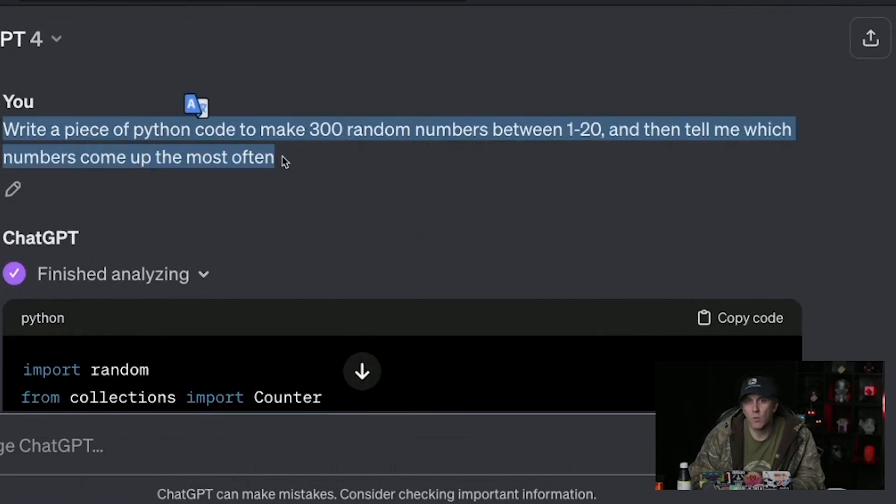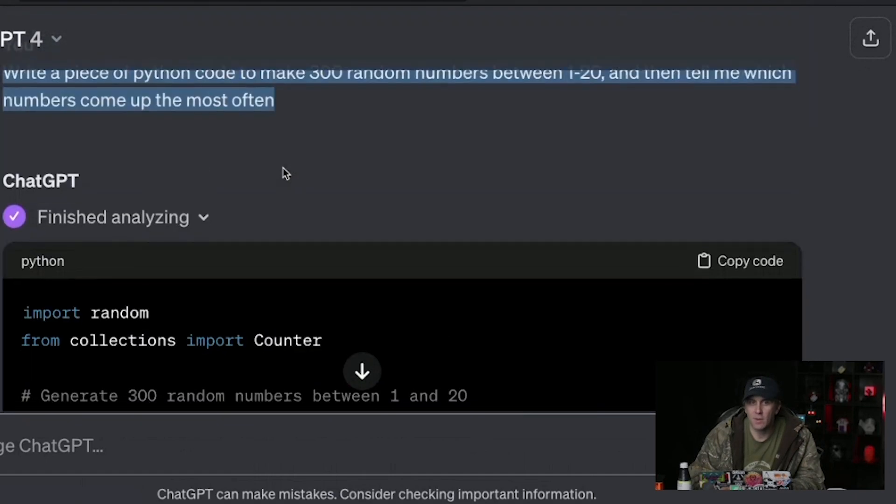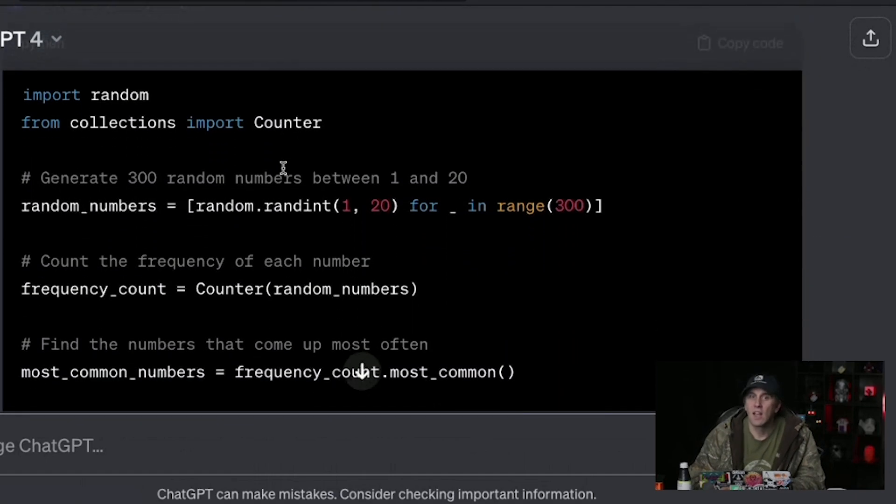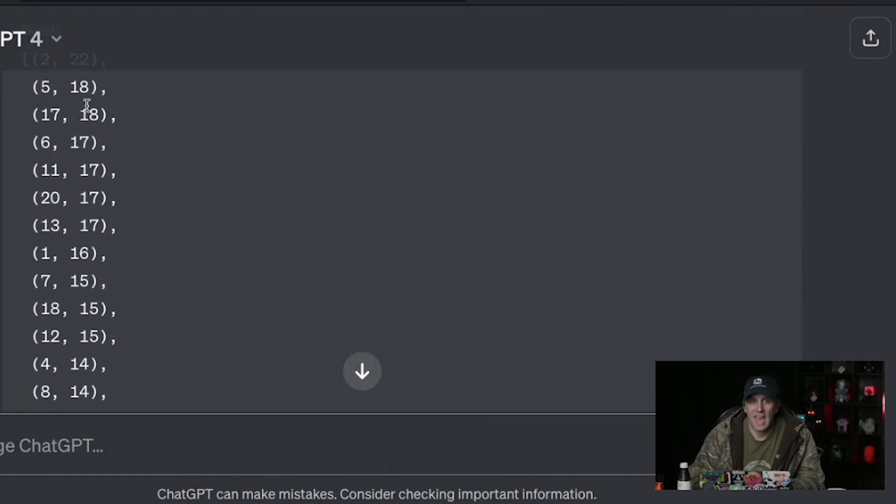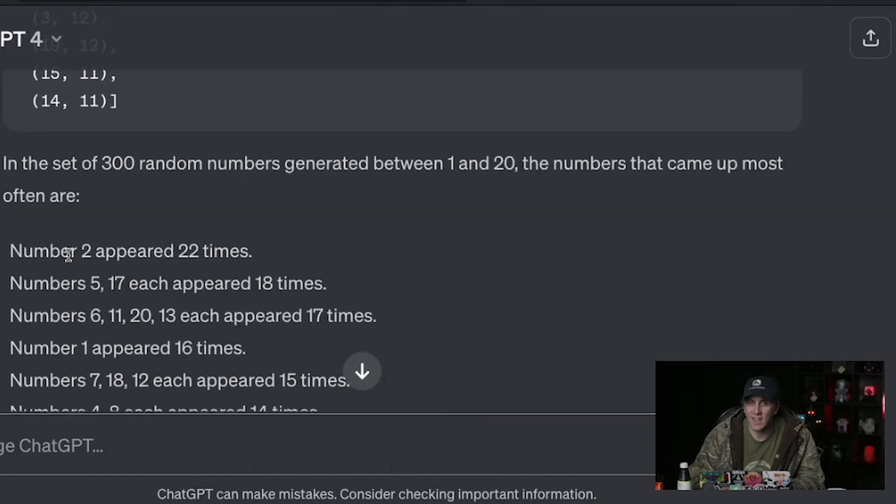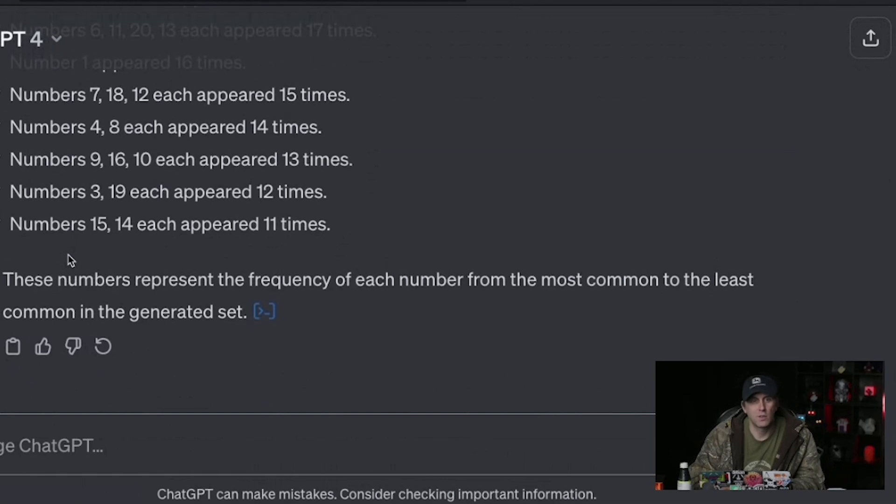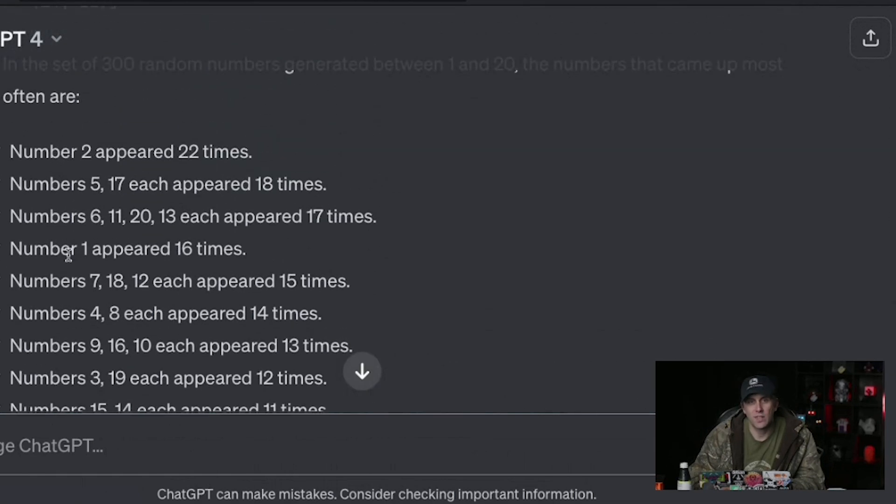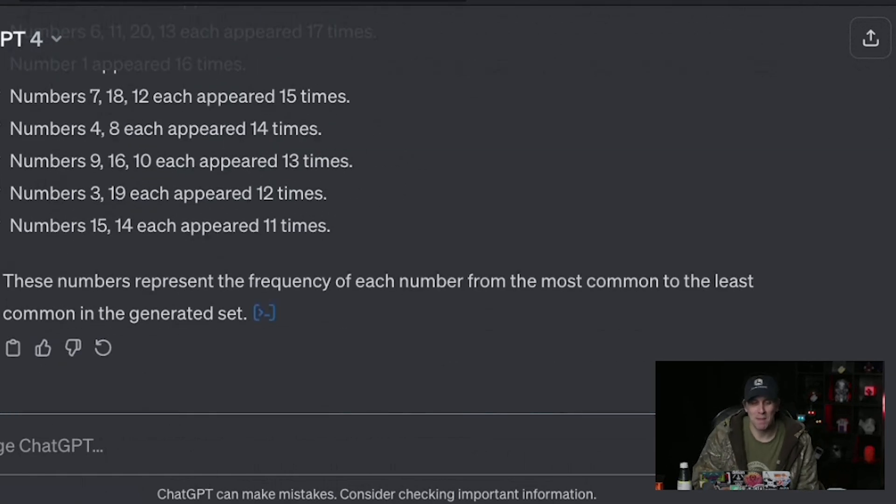But here, I told it to write a piece of Python code and in its own virtualized environment, it was able to write code, execute that code, get the result of the code and analyze the code and then give me the breakdown that I requested. It seems, at least tentatively, like they might have solved the gaslighting problem, which is incredible.